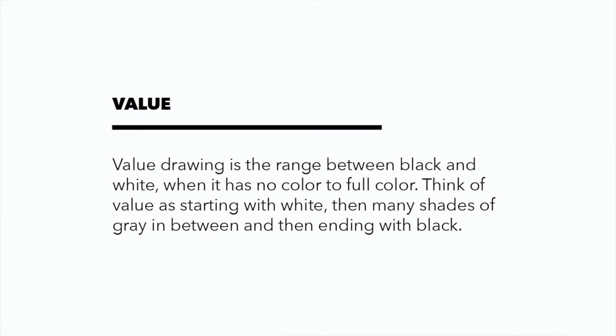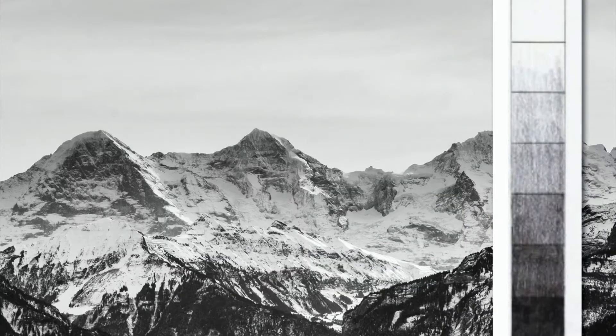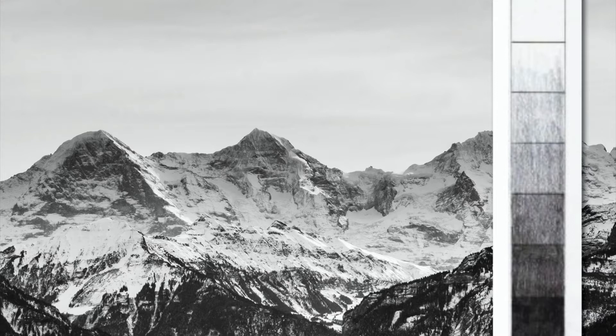Let's move on to value. Value drawing is the range between black and white when it has no color to full color. Think of value as starting with white, then many shades of gray in between, and then ending with black.